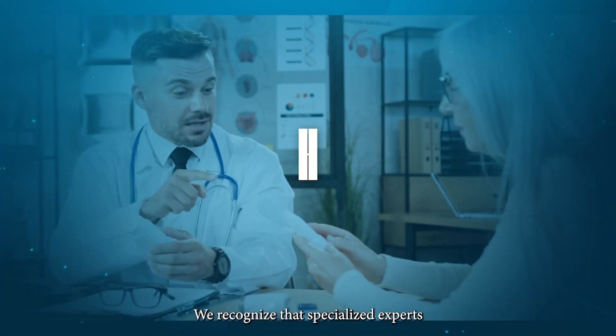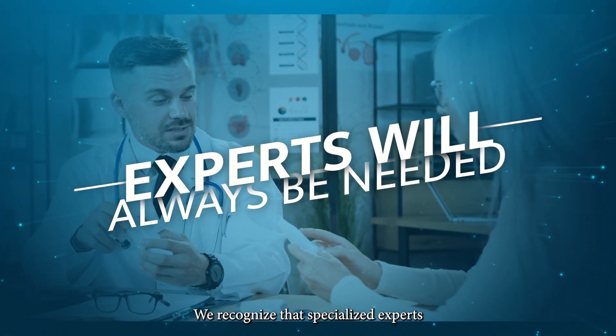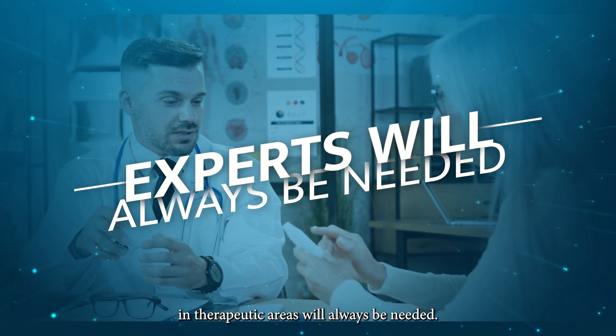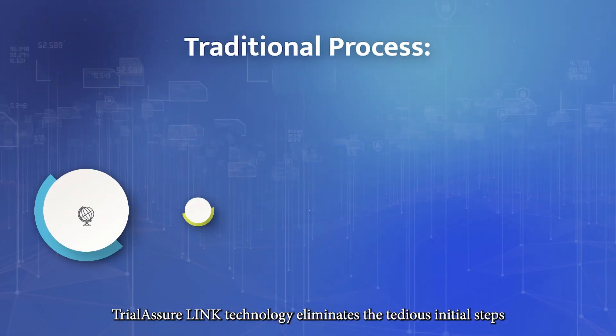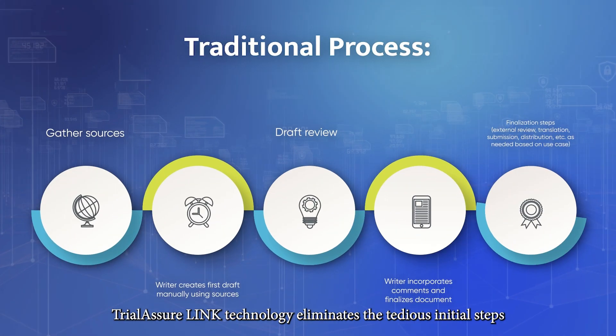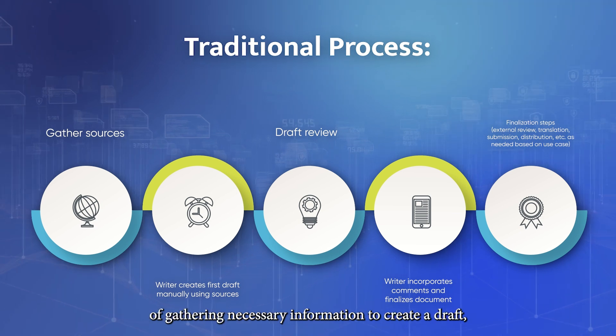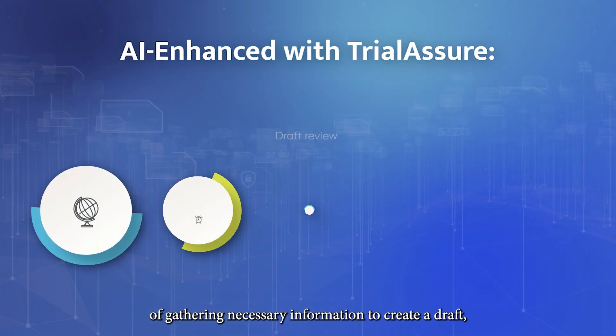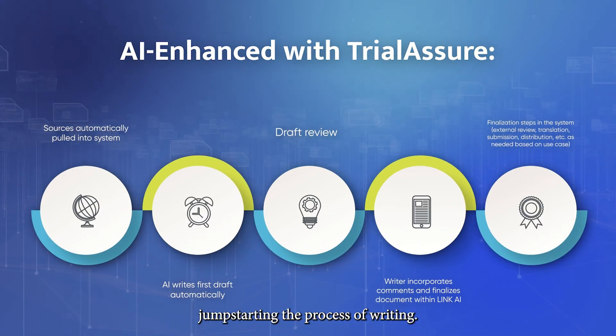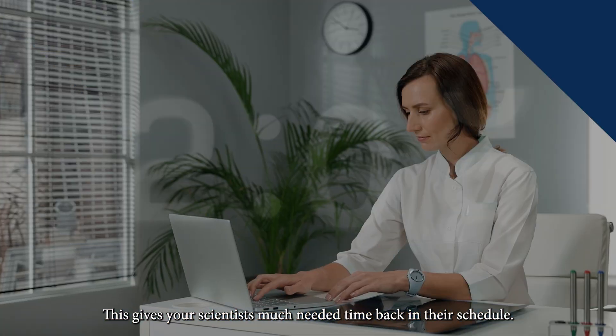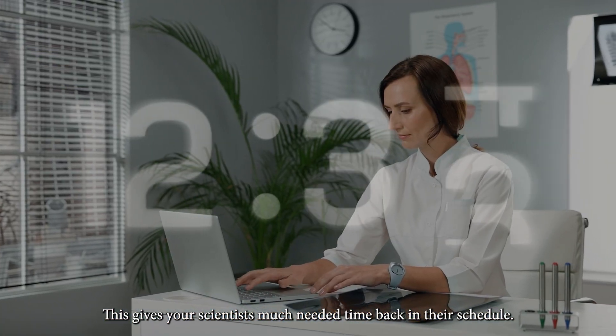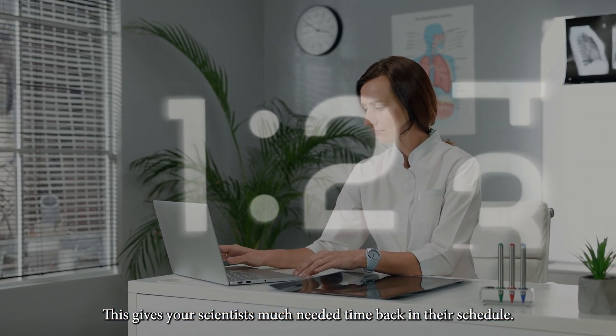We recognize that specialized experts in therapeutic areas will always be needed. Trial Assure Link technology eliminates the tedious initial steps of gathering necessary information to create a draft, jump-starting the process of writing. This gives your scientists much-needed time back in their schedule.